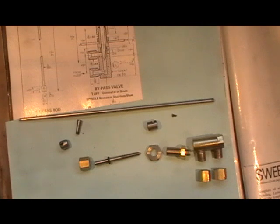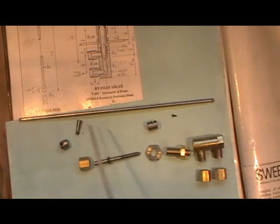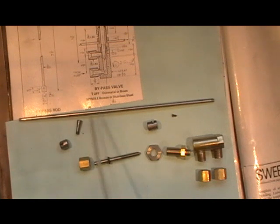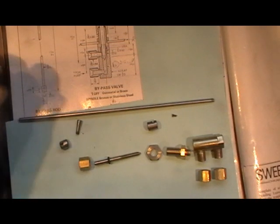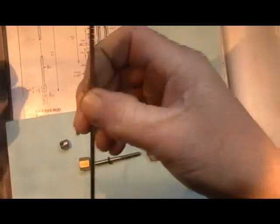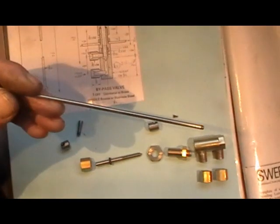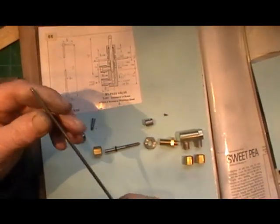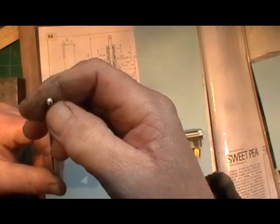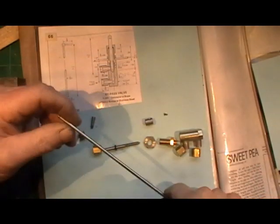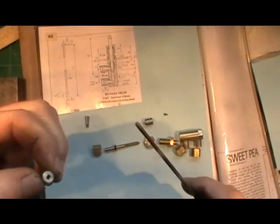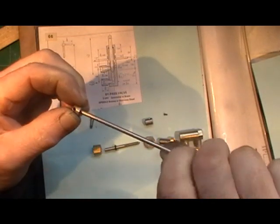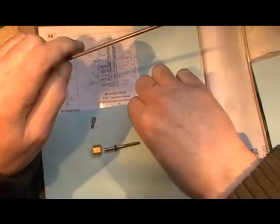Okay, quick update on my bypass valve. All the components are now finished now. I didn't actually show you make the bypass rod because it's just straightforward. I'll just explain it quickly. Basically, you've got a piece of 1/8 stainless steel threaded on both ends, 5BA I think that is. And then I've made two stainless steel bosses that screw on to each end.